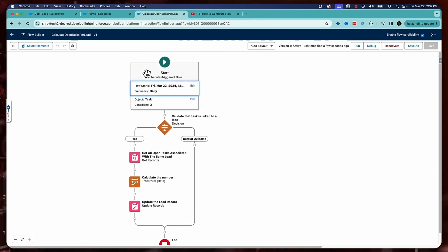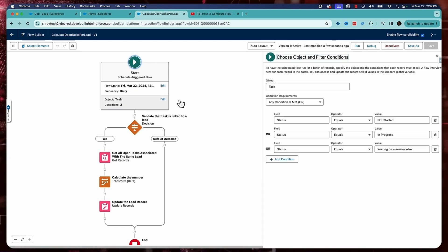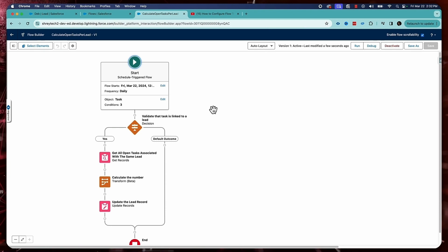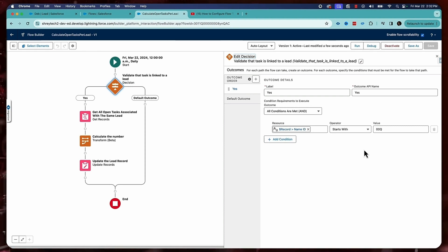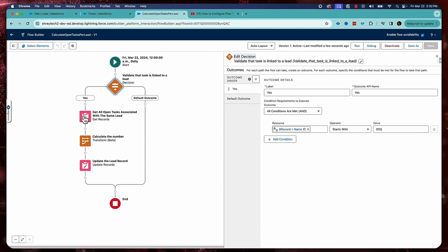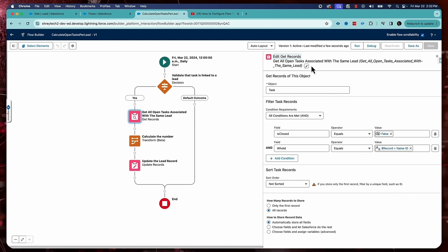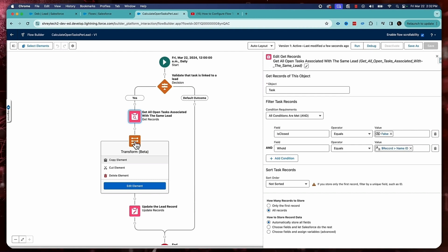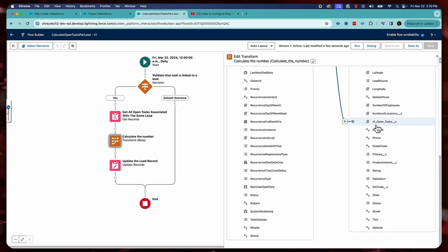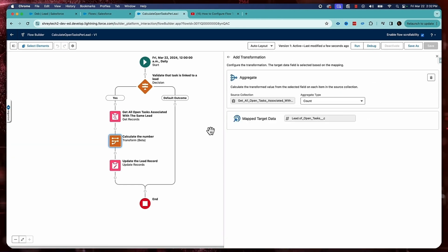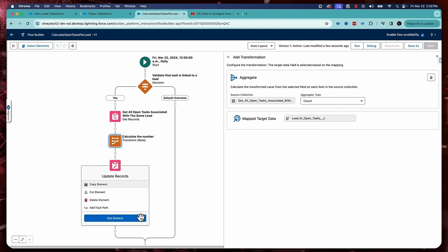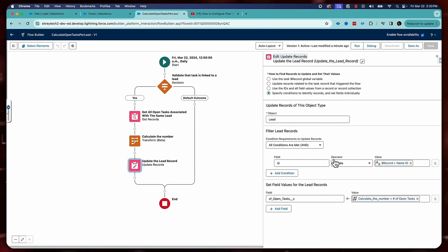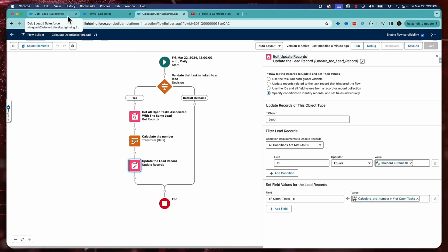So let's review the flow from the beginning. This is the start element. This flow will run daily at midnight. This flow will run on the task object when any of these conditions are satisfied, which is basically when the task is still open. What it is going to do is first check whether the task is attached to a lead or not. If it is not attached to a lead, then I don't want my flow to run. If it is attached to a lead, then on this yes path, I want to fetch all the open tasks associated with the same lead. And then I'm going to use the transform element to calculate the count. And finally, once the count is ready, I want to store the value of the count inside the lead object and update the lead record. So this is the way I'm going to update the lead object by storing the count value.